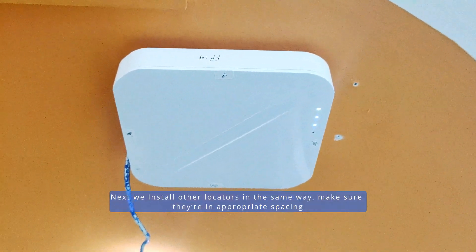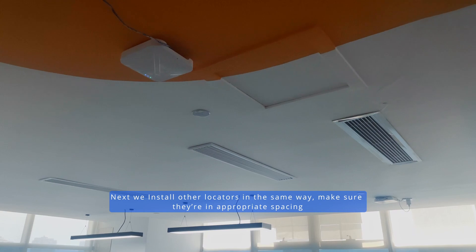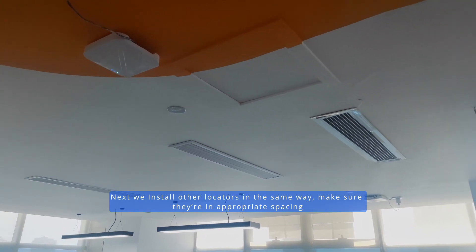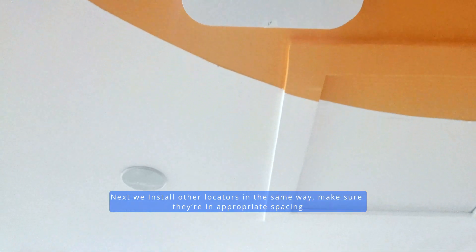Next, we install other locators in the same way. Make sure they are in appropriate spacing.